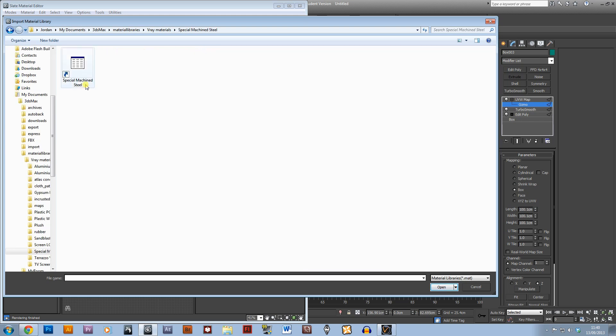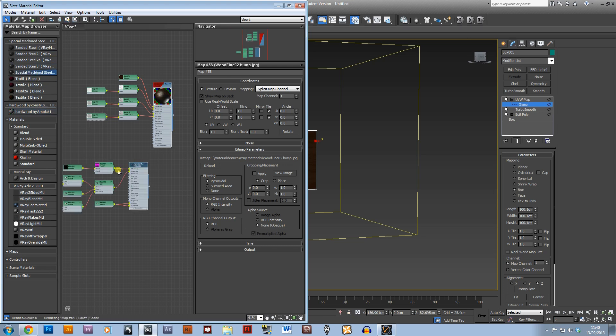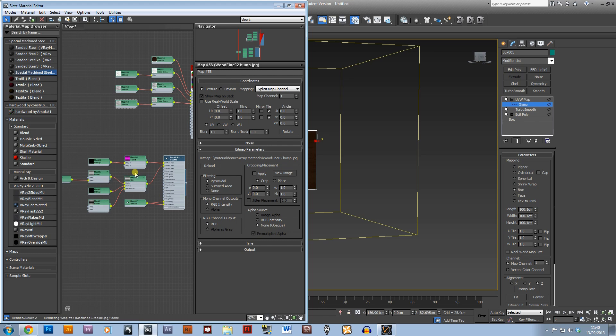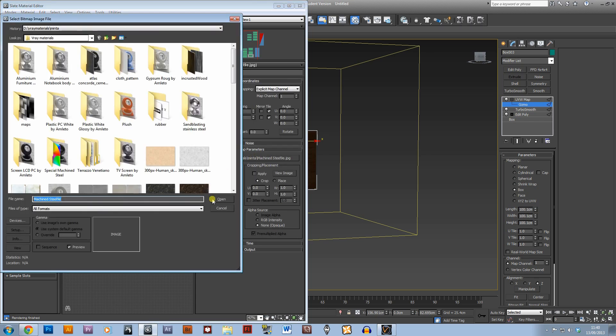I'll use special machined material. See, this is a much more complex material. Hopefully I've got all the maps.